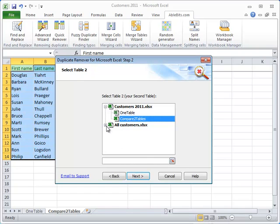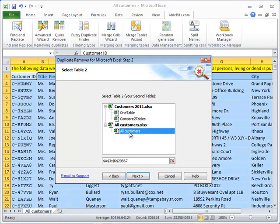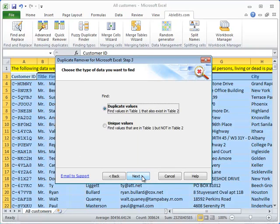Here we select the workbook and the worksheet that contains the full customer list. We have several thousands of records in many columns, and the add-in has selected the table automatically, so we click Next.